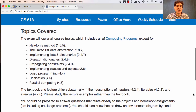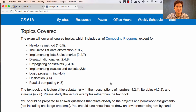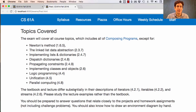This exam covers everything in the course. That includes everything in the course textbook, except for these topics, most of which appeared in the extra lecture series instead. Please be careful — the textbook and lecture differ substantially in their descriptions of iterators, iterables, and streams. Just follow what I told you in the lecture, as opposed to getting too worried about what it says in the textbook.